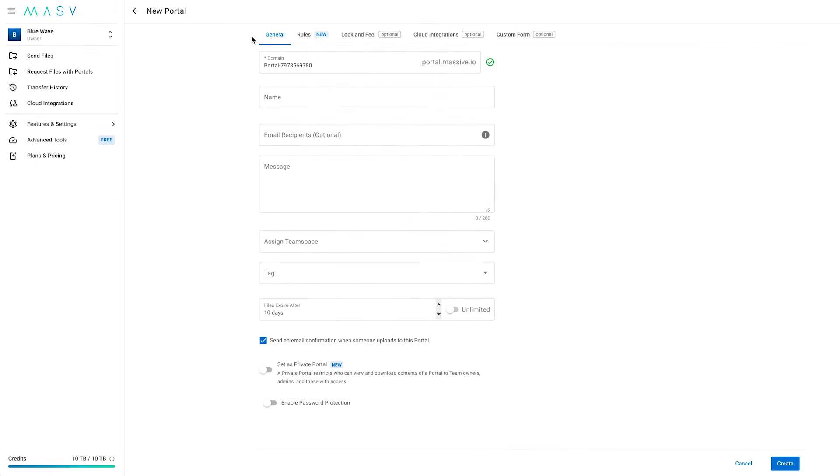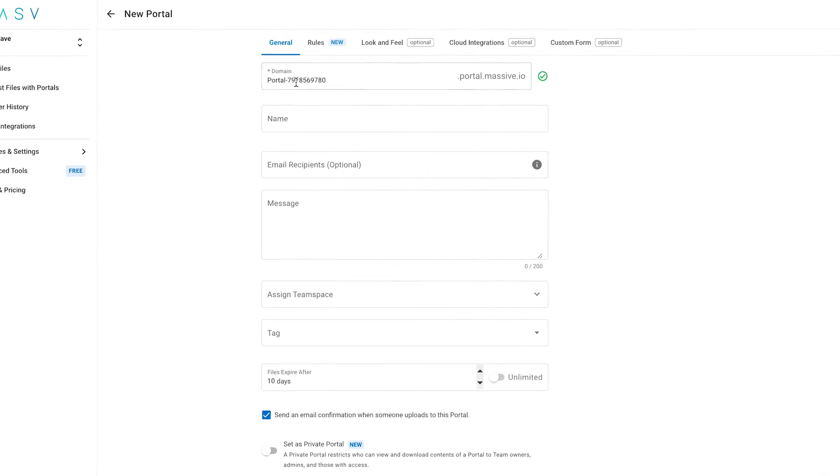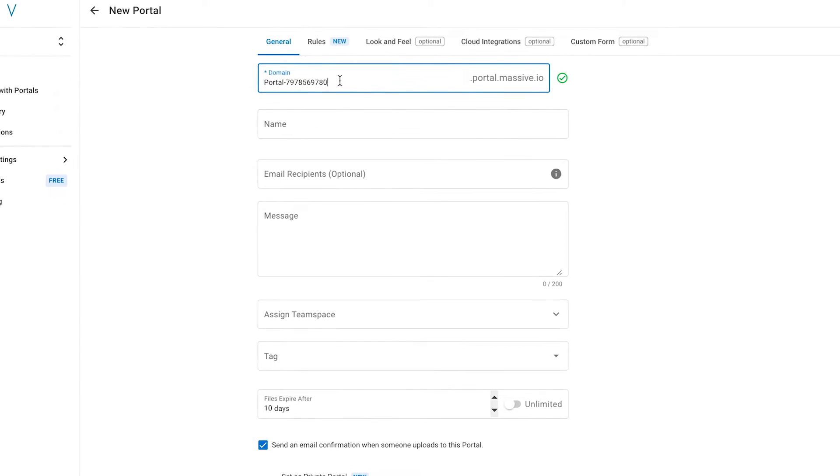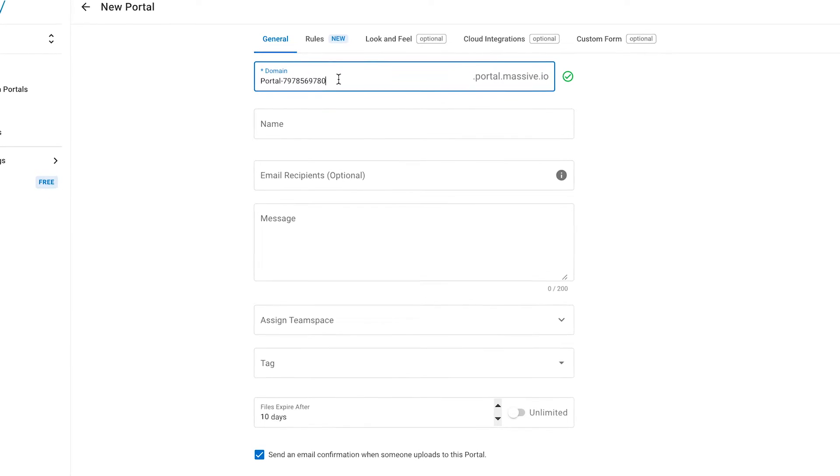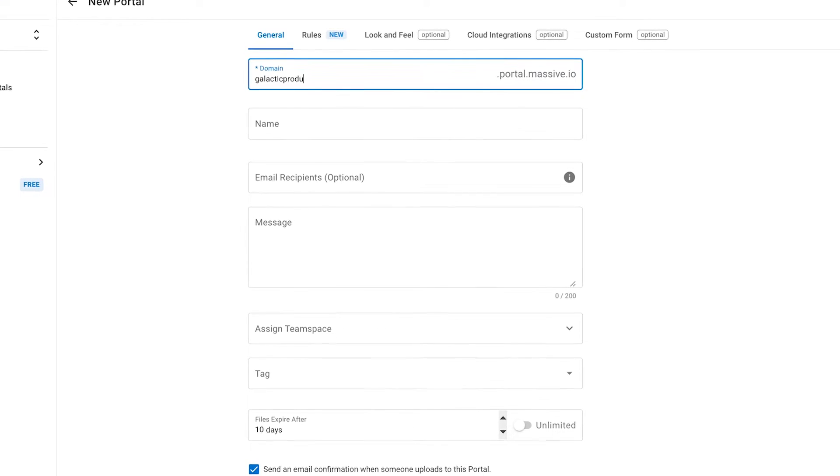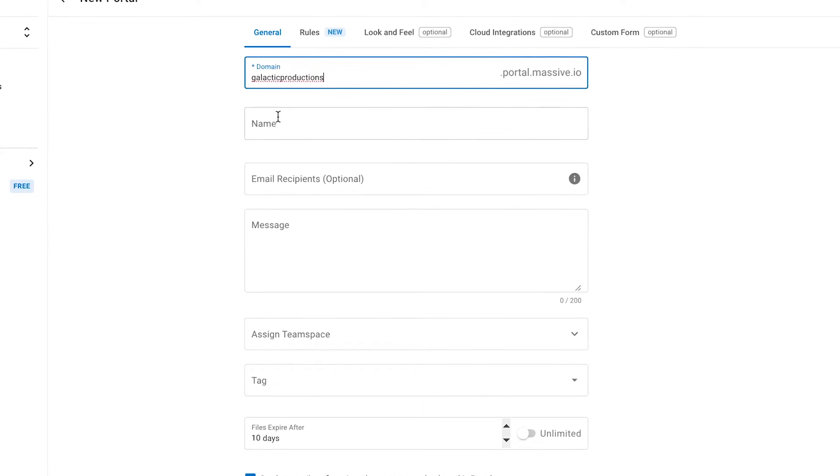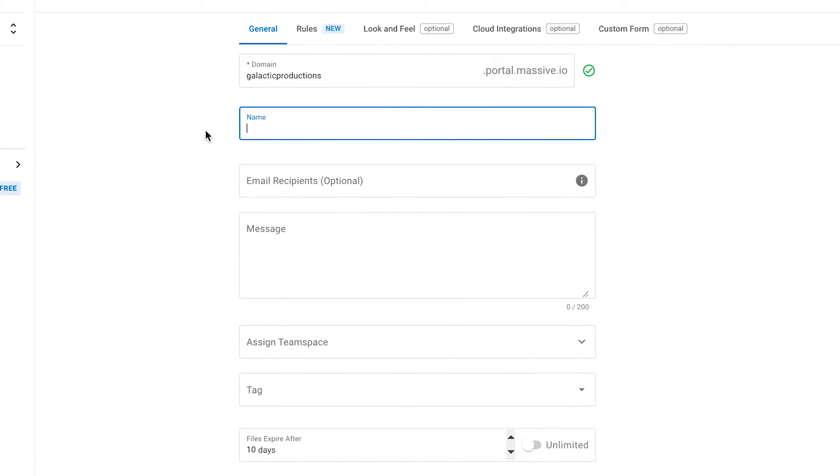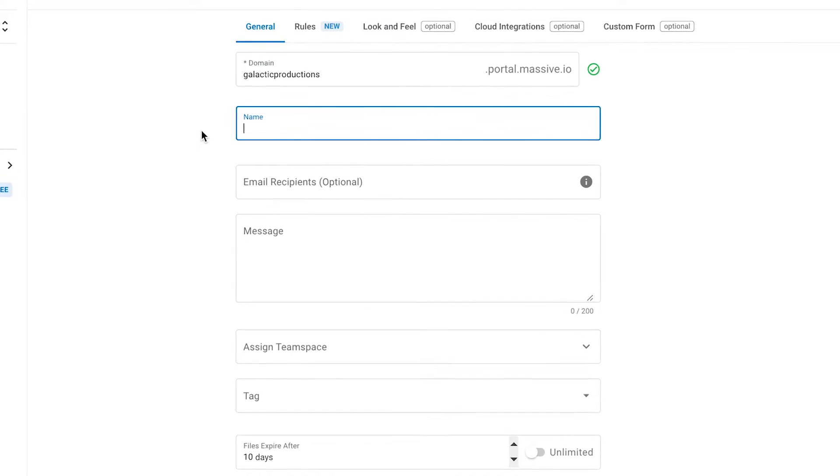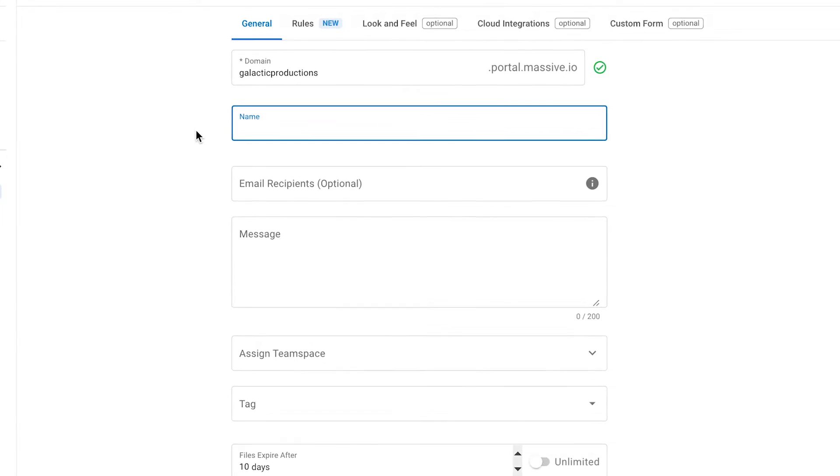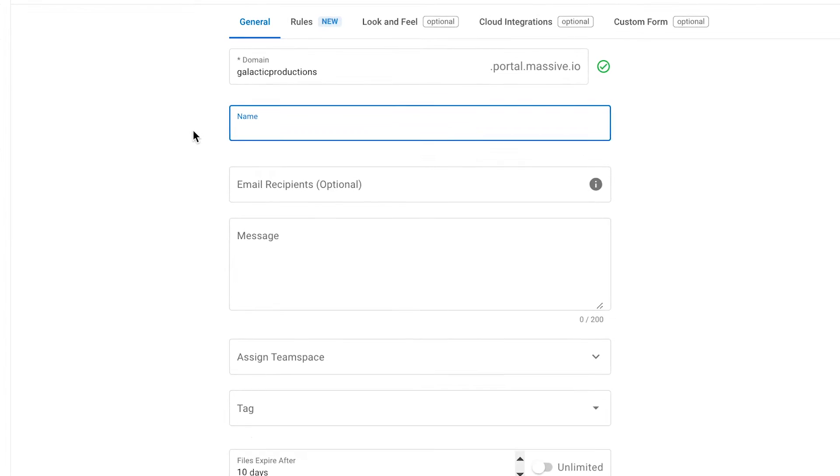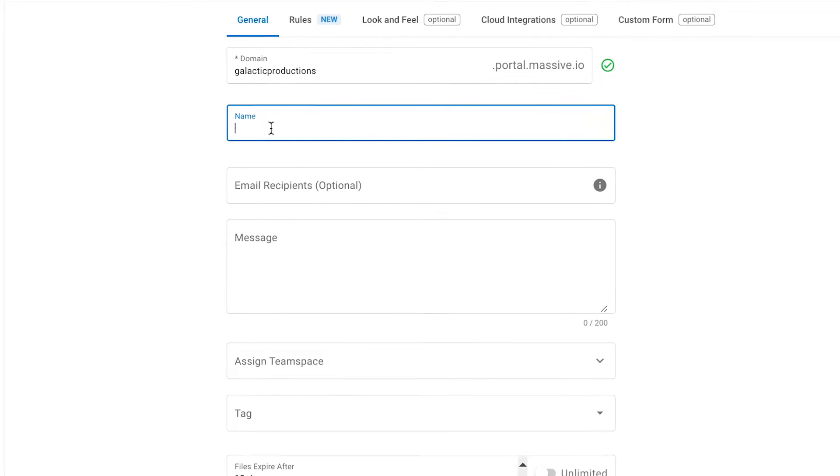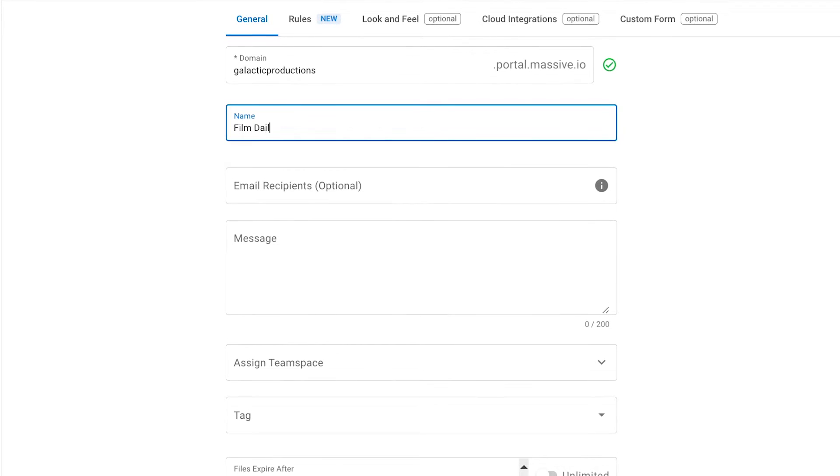Here we are in the general section of our portal. First, we have the domain. This is the web address and link that you will send to your clients and uploaders. Let's write here just a made-up name, Galactic Productions. Second field is Name. This is the portal name that will appear on your MASV Account. So if you use multiple portals for different projects or clients, you can easily recognize which one is for which purpose. I'm going to name this one Film Dailies.